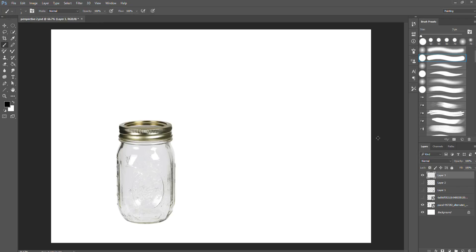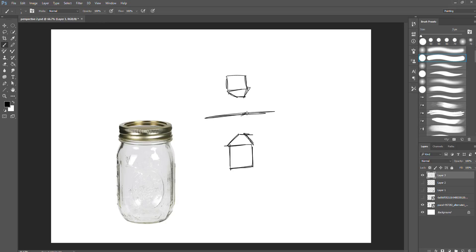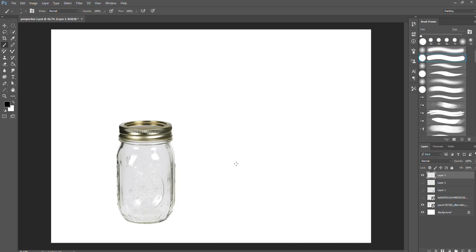We're going to continue talking about linear perspective with this week's homework. As a brief recap, with linear perspective we've been talking about using its tools to construct things that are very hard to draw freehand — mostly rectilinear forms, boxes, using our eye level and vanishing points to help us construct a continuous sense of space. But there are other objects that linear perspective can also be really useful for.